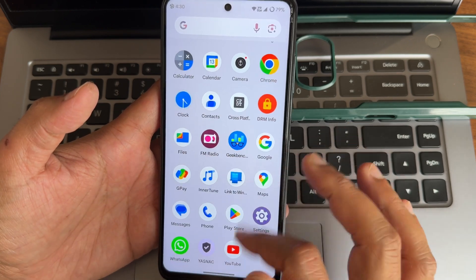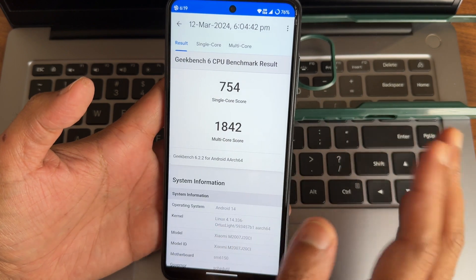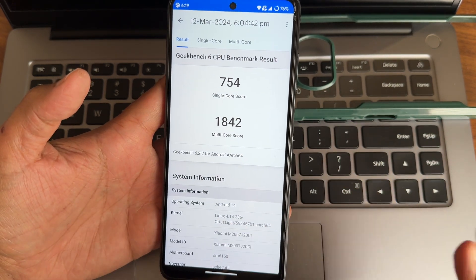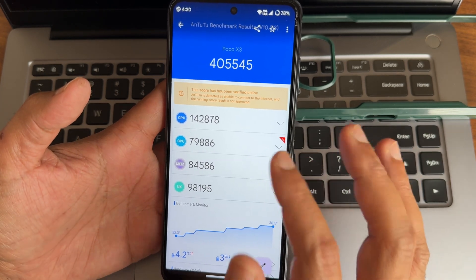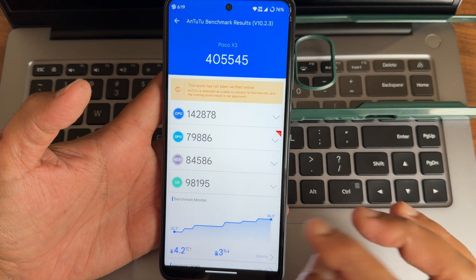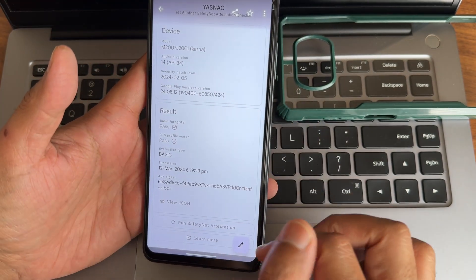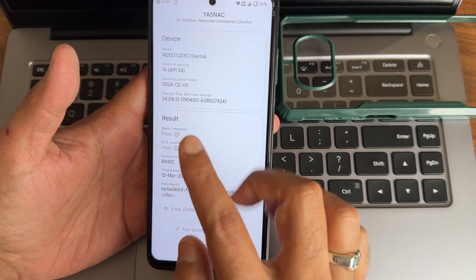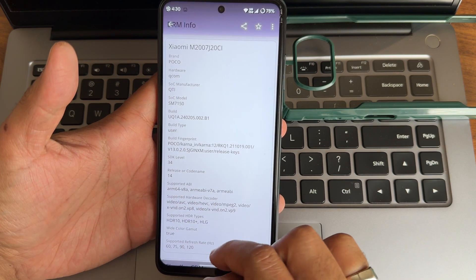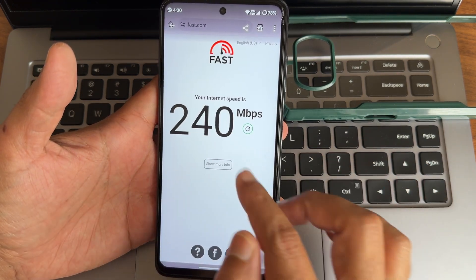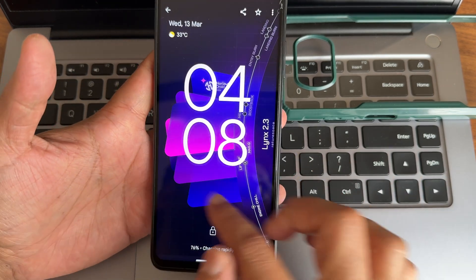Here are the benchmark results - Geekbench 6.2.2 gives a single-core score of 745 and multi-core score of 1842, on Android 14 with kernel 4.14.336. AnTuTu Benchmark version 10.2.3 gives a score of 554,500. Temperature was 42 degrees Celsius and 3% battery was dropped during the entire testing. Safety status - both basic integrity and device integrity are passing, so you can use all payment applications. Widevine Level 1 certification with HDR10 is also confirmed. Wi-Fi connection with Jio GigaFiber is shown.